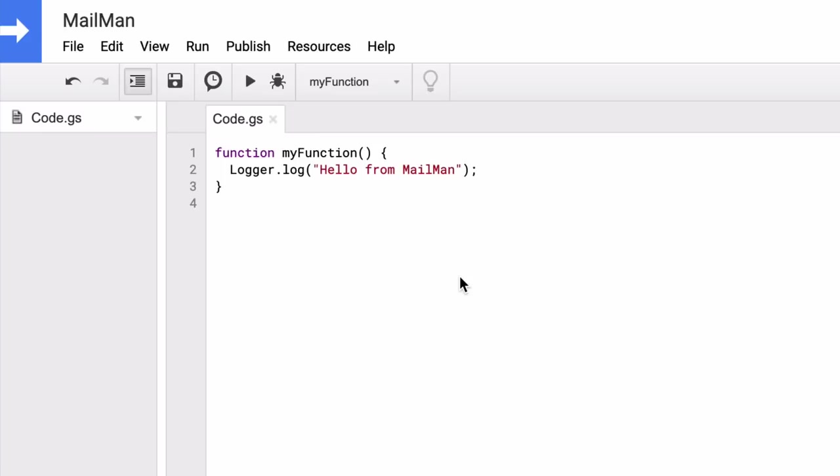So for simple projects, you can write your code directly inside the Apps Script Editor in your browser. But there's one small problem here.